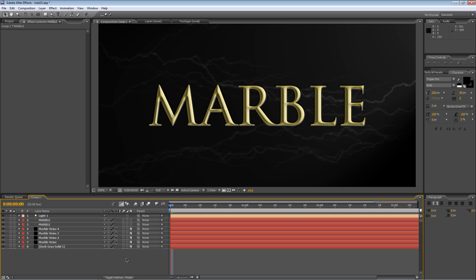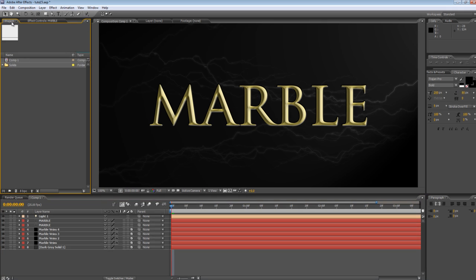As usual, all of this can be achieved with the standard tool set found in After Effects CS3, CS4 or CS5 so you don't need any plugins at all. So let's get started.